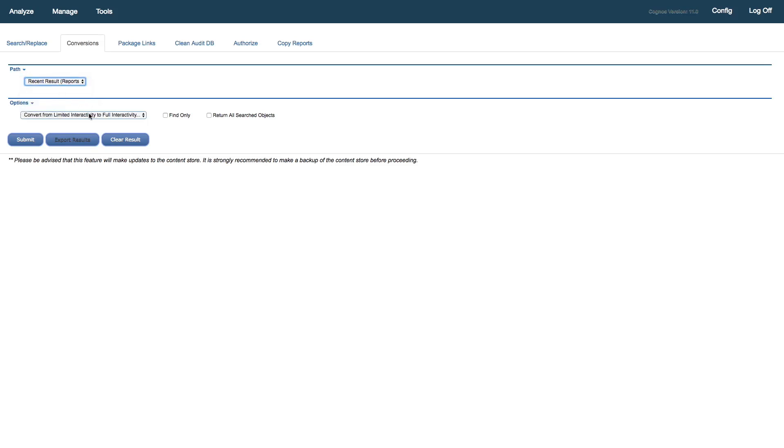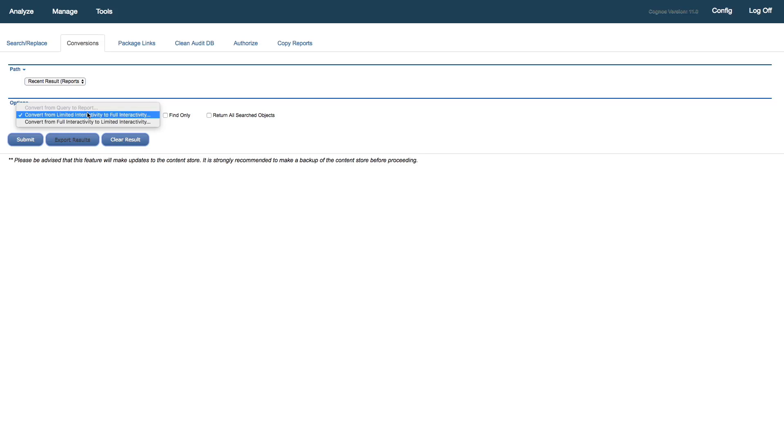Then I'll pick my conversion type. We can convert Query Studio queries to reports, see our other demo video for that. But in this case, I want to convert from classic viewer or limited interactivity mode to full interactivity mode, also called interactive viewer.